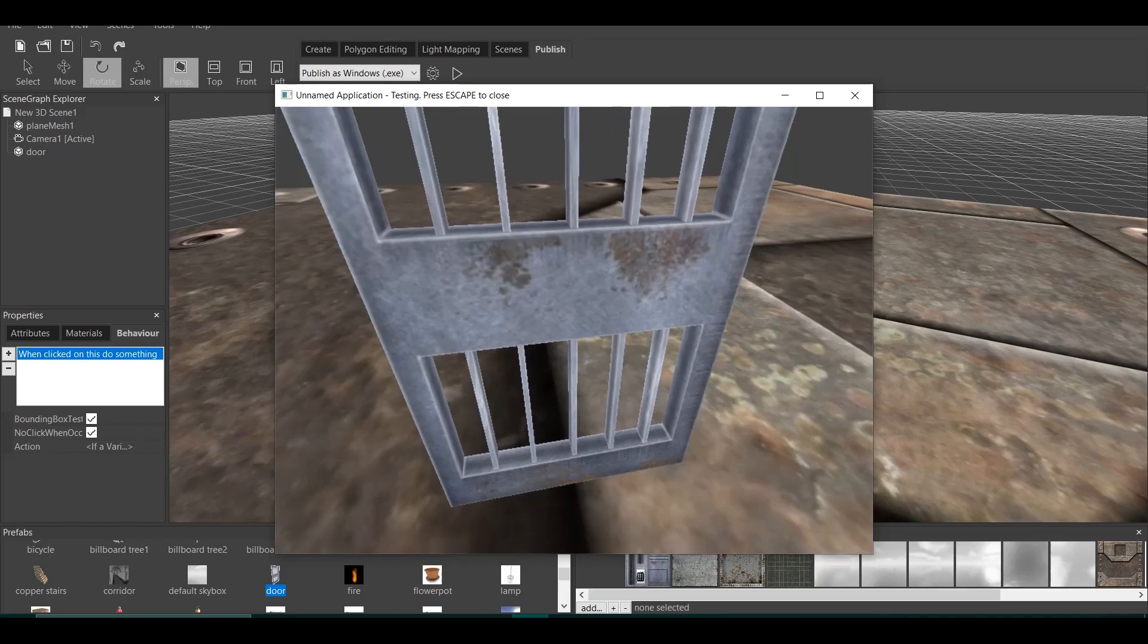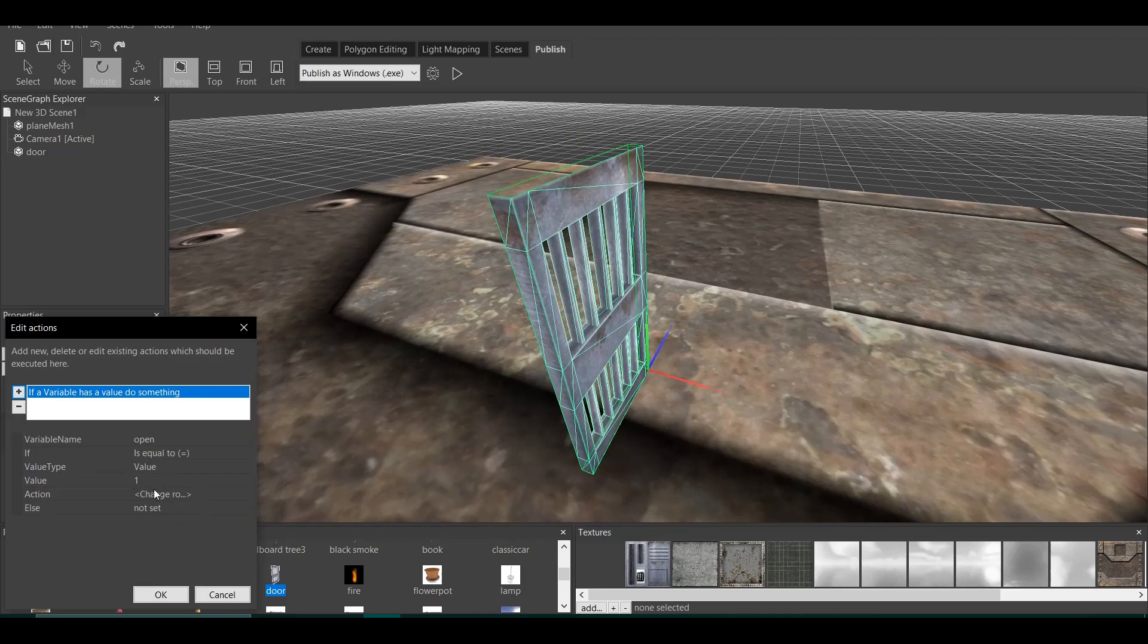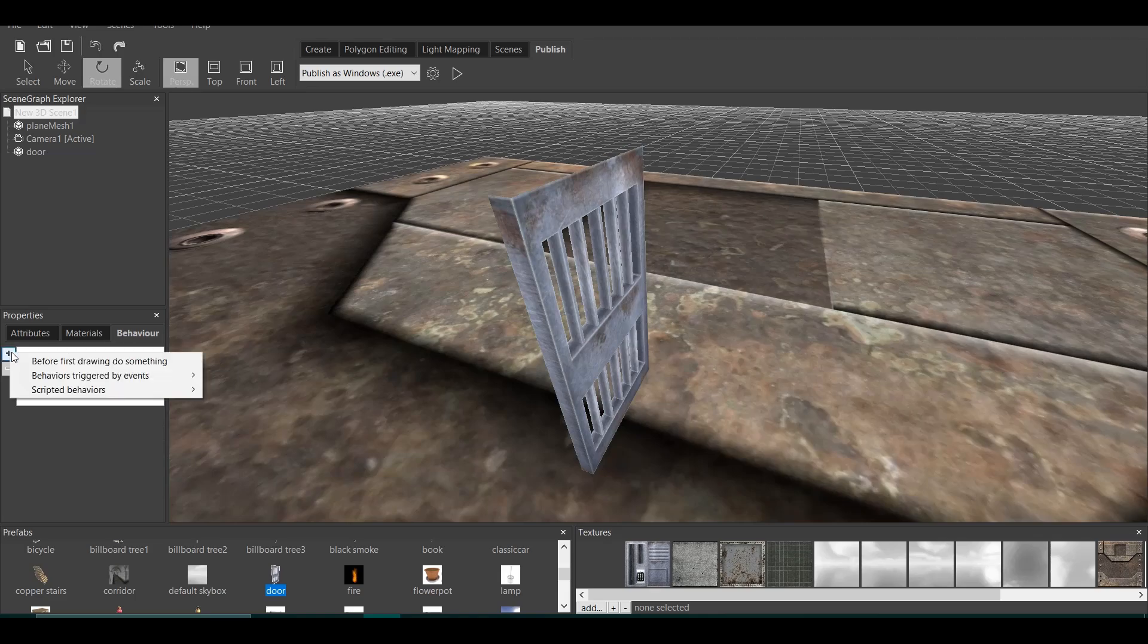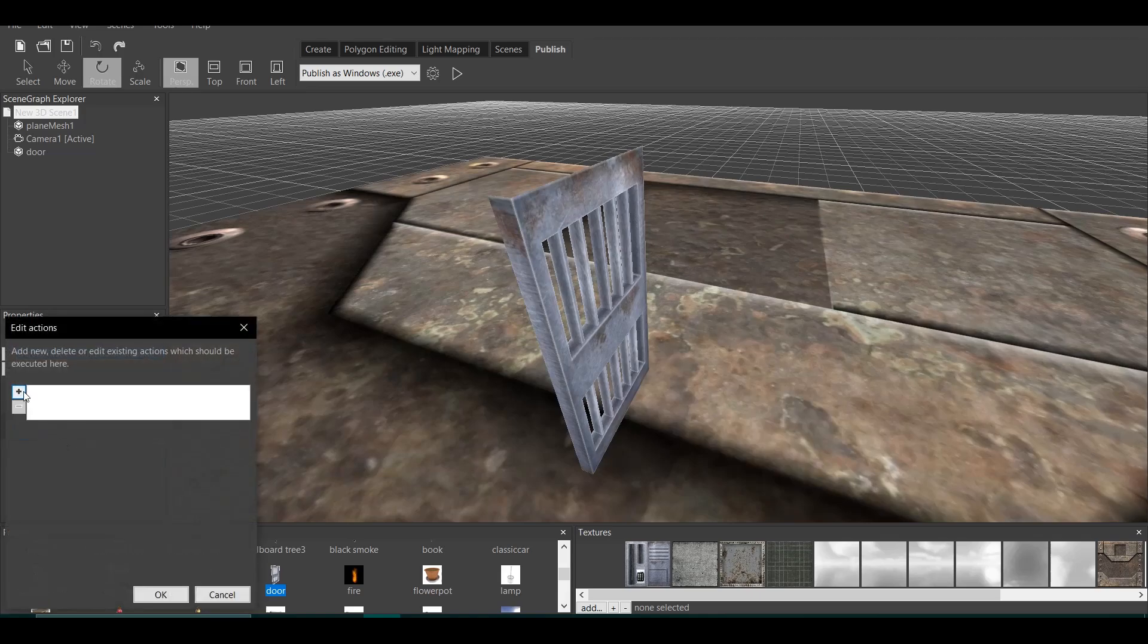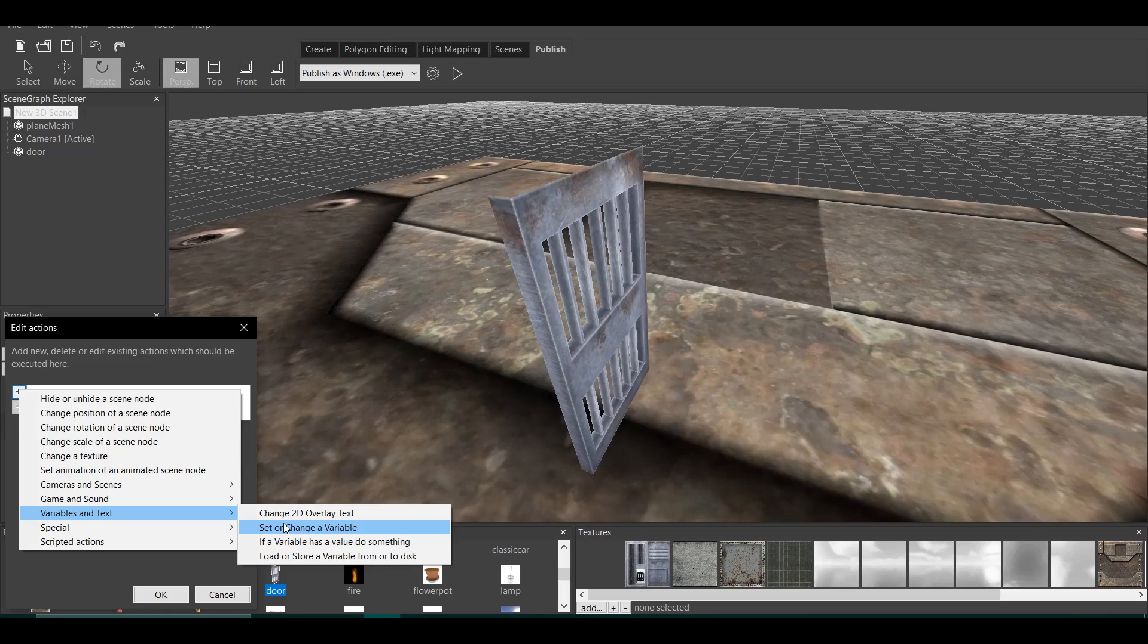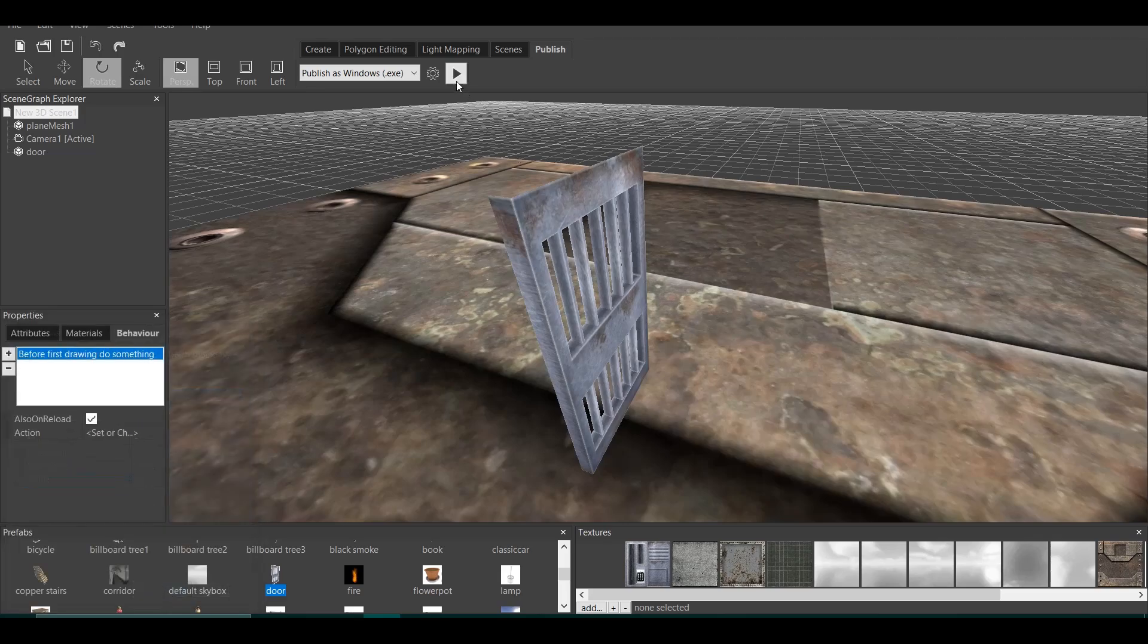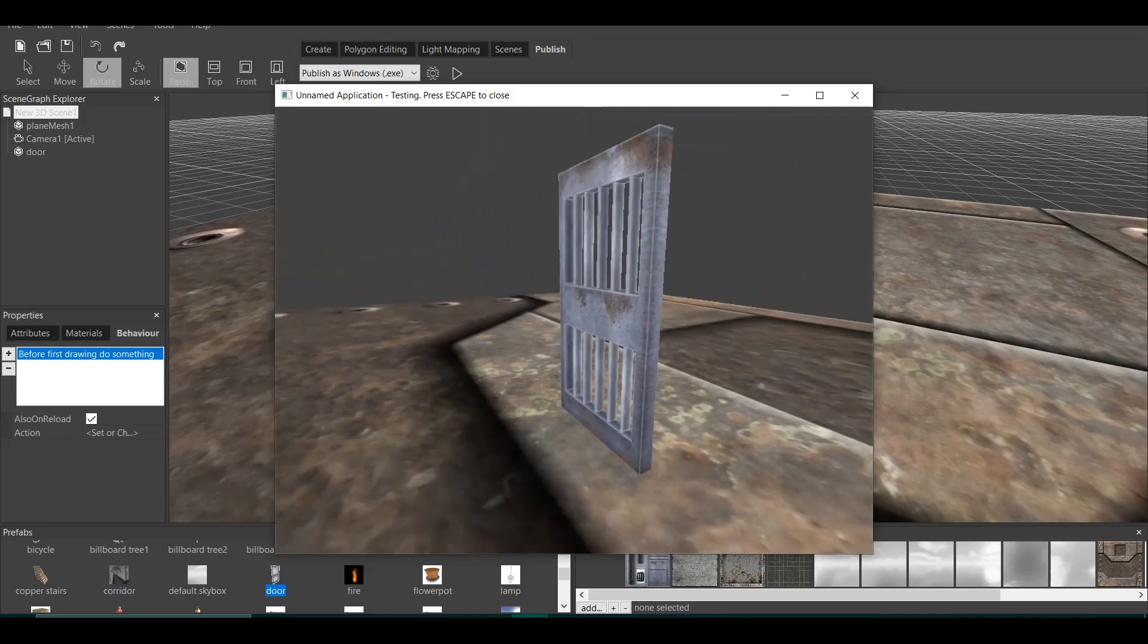Wait. It doesn't work. Because we need to have this variable already in the game. So we go to new scene right here. We go to behavior. We add plus. And before first drawing, do something. Also, on reload. Always remember this because every time you start the game, it will do this. So click on this. Now, action. We click on this. We go to variables and text. Set or change a variable. So we set the variable open to value 1. And now, if we go here, it will open.